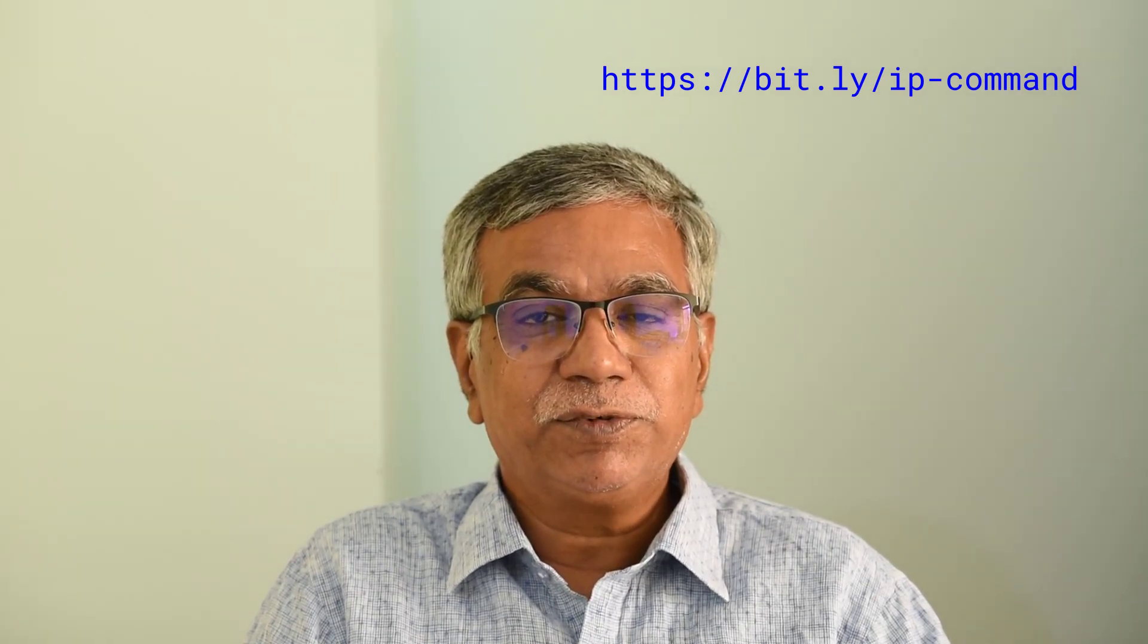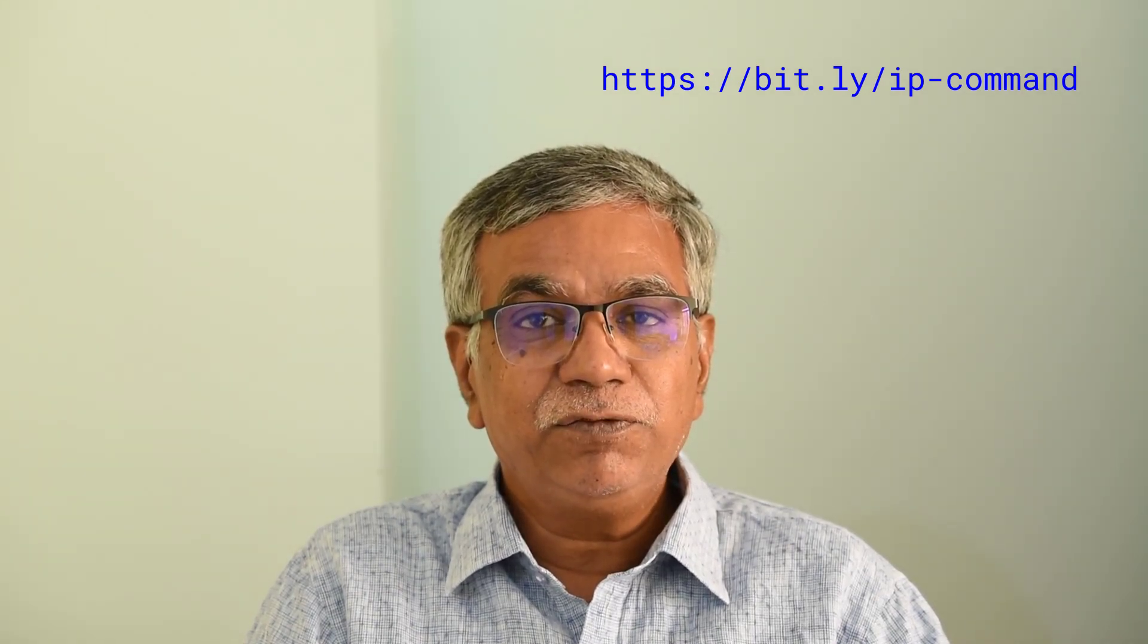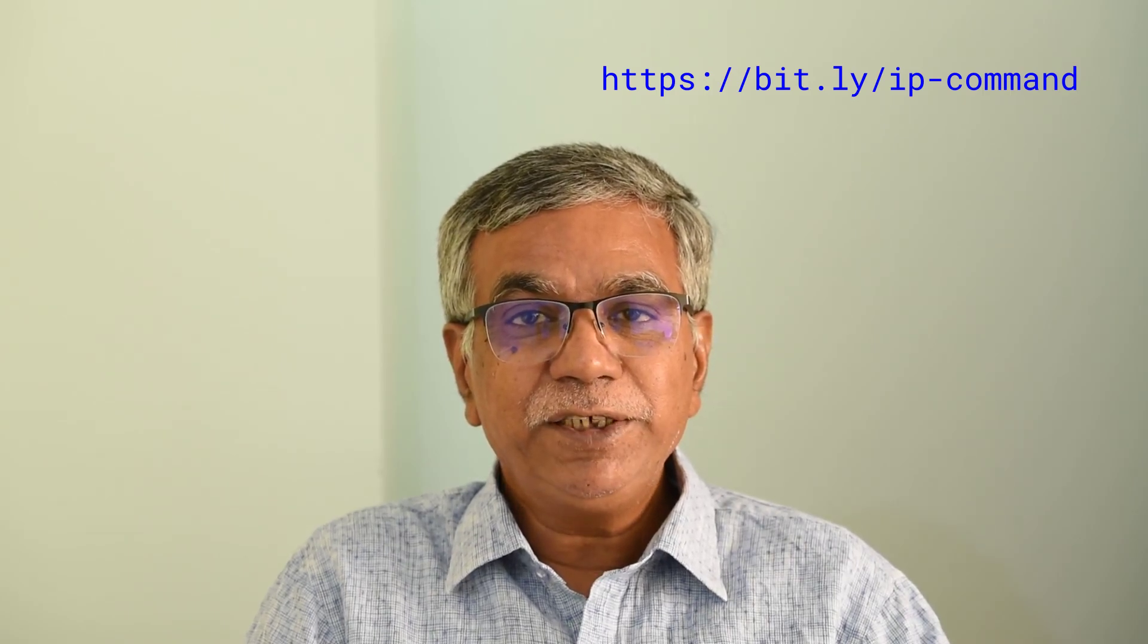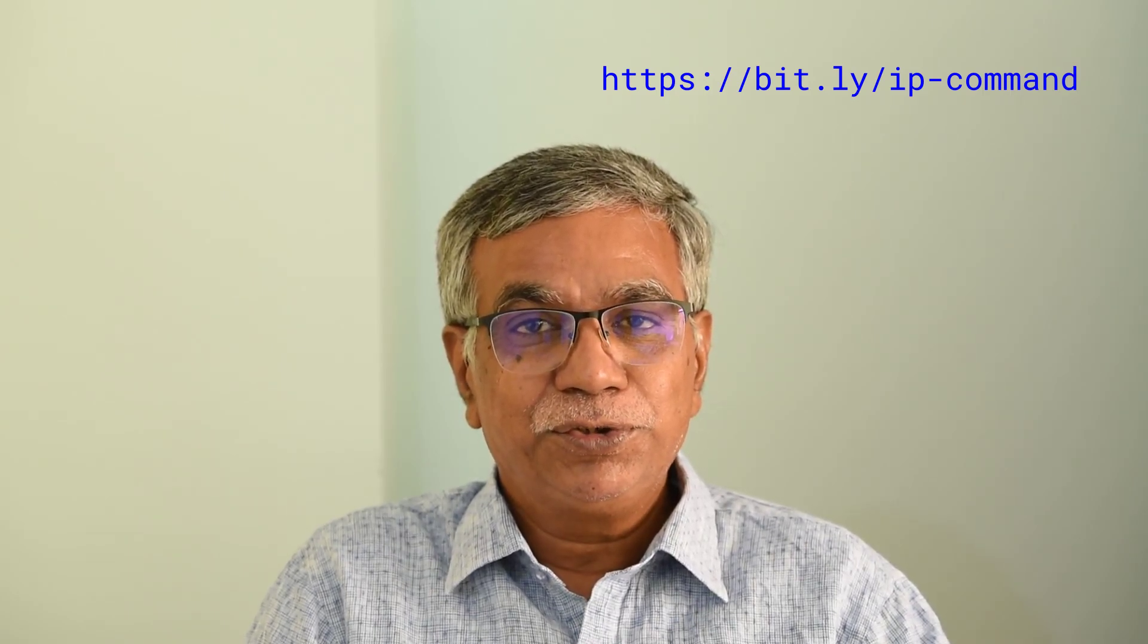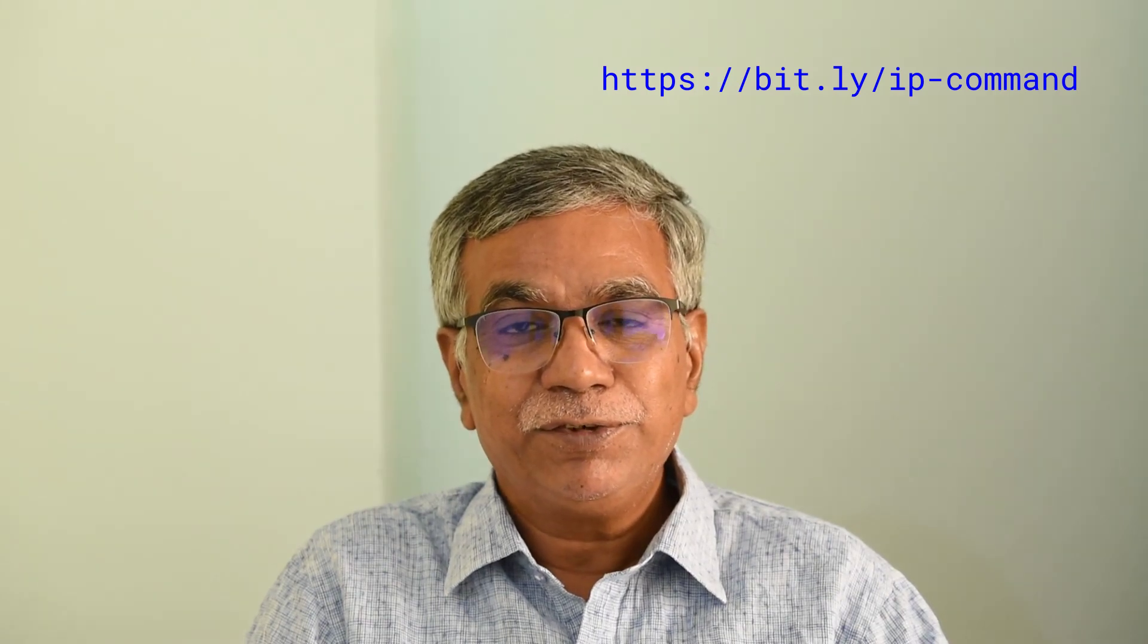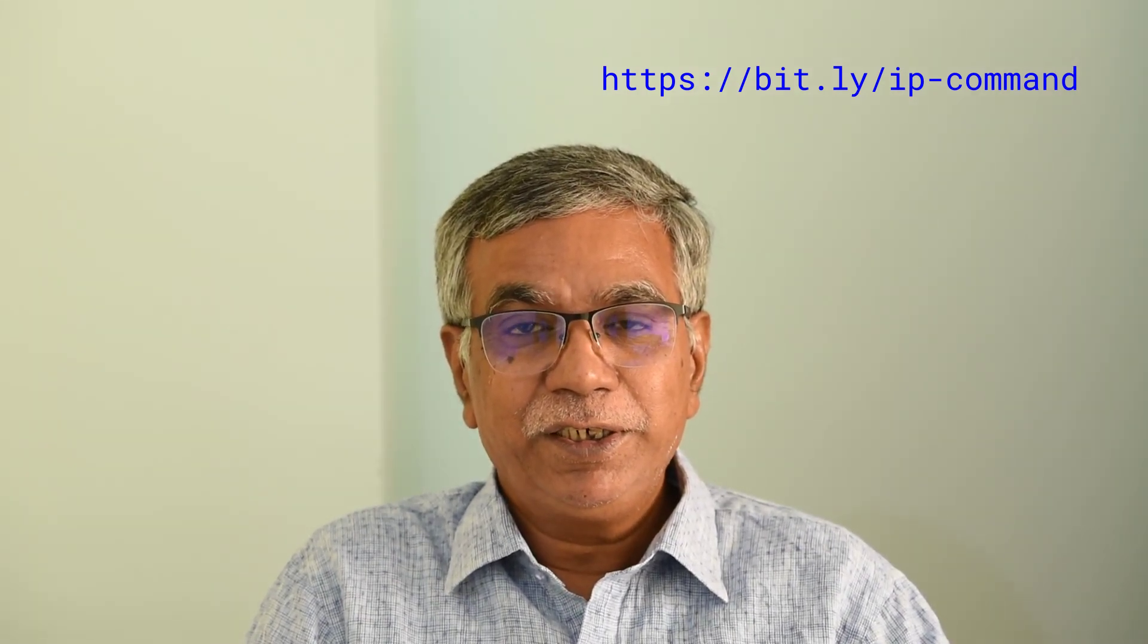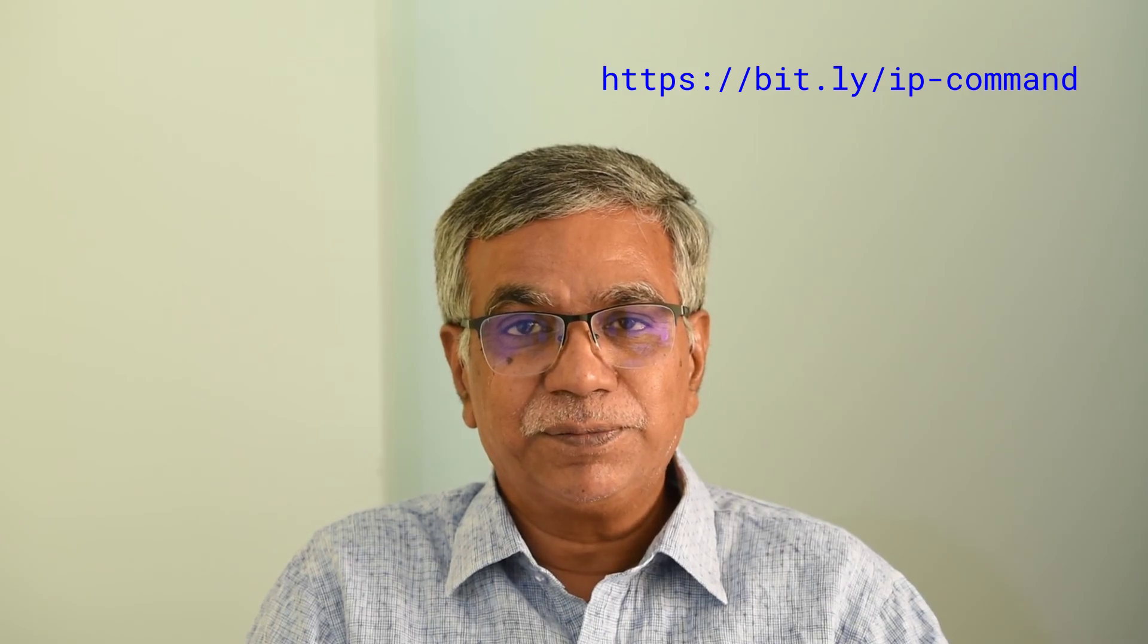This video comes from Softprayog, a channel for software related videos. Please subscribe to Softprayog so that we can make more similar videos. Thanks very much for watching. Take care and stay safe.